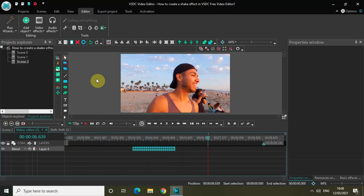That's it guys — this is how you can create a shake effect in VSDC free video editor. Let me know your thoughts in the comments section below, like the video, and subscribe to my YouTube channel. I'll see you again in the next video — thanks for watching.